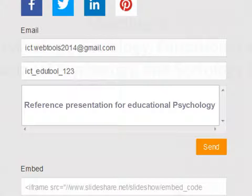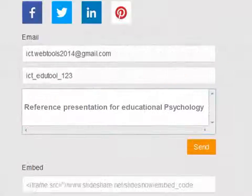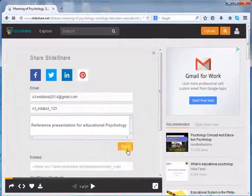When you send it to your link, the user will receive the embed code, WordPress shortcode and link. Let's click on Send.